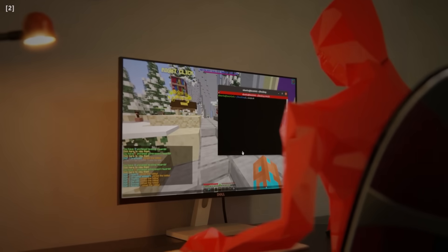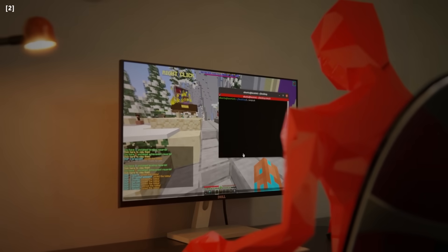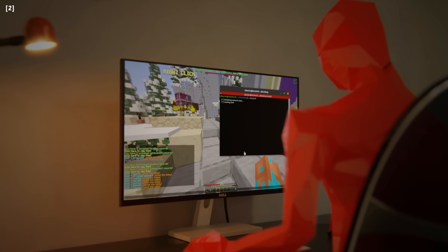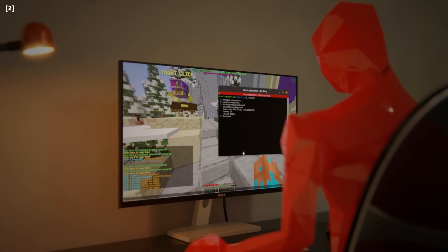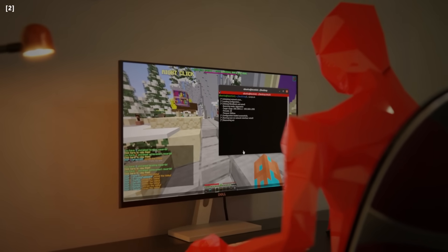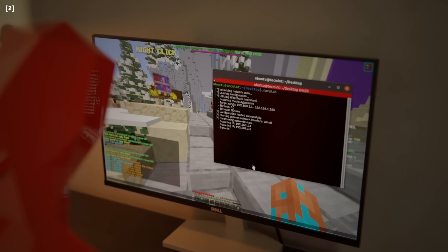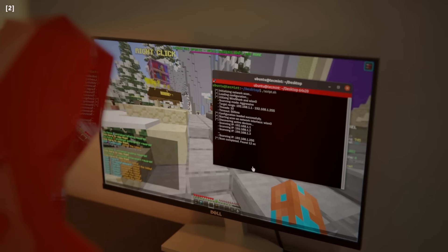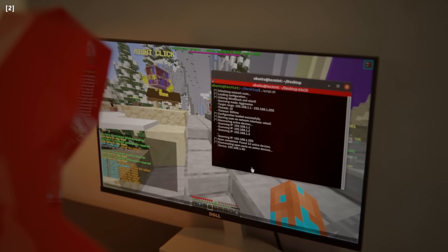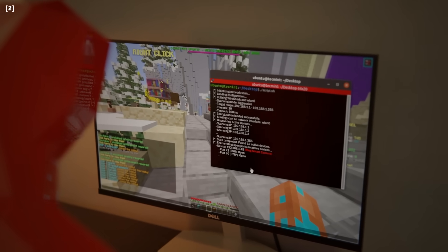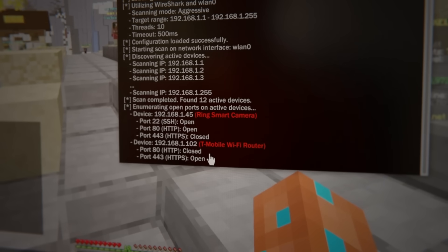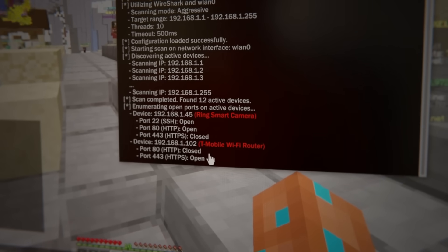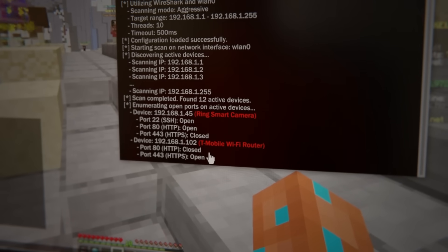His start came with creating a small botnet to take down Minecraft servers. It was a harmless prank at first. Paris would flood a server with traffic, causing it to crash. But as he delved deeper into the world of botnets, he began to realize their potential.